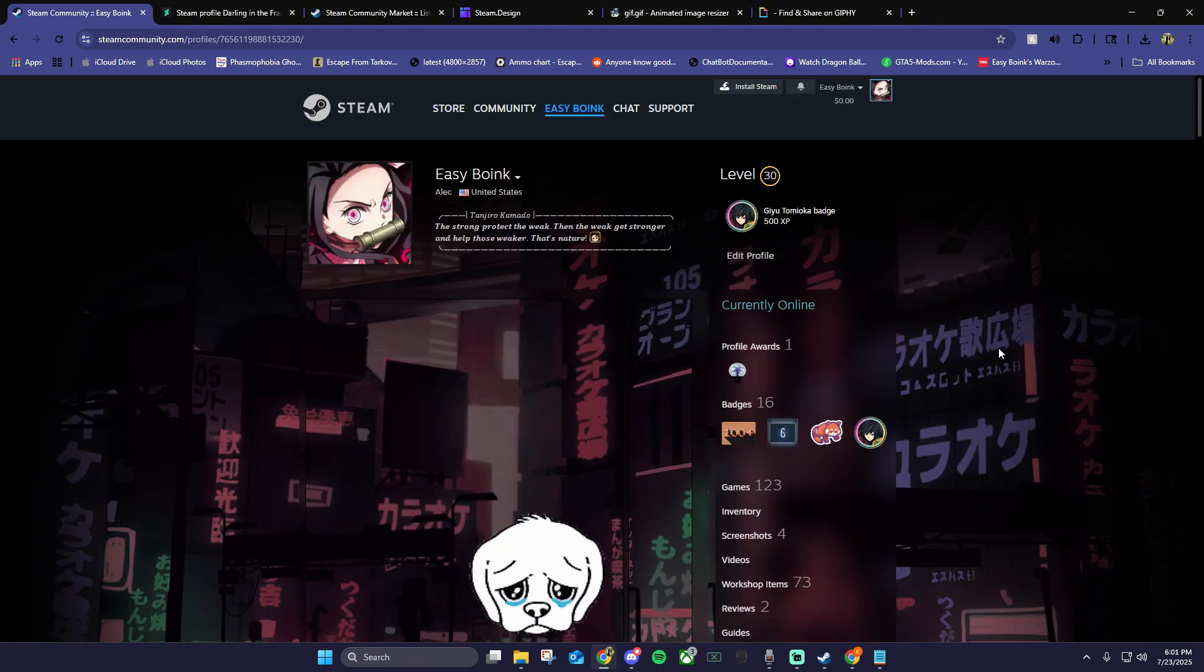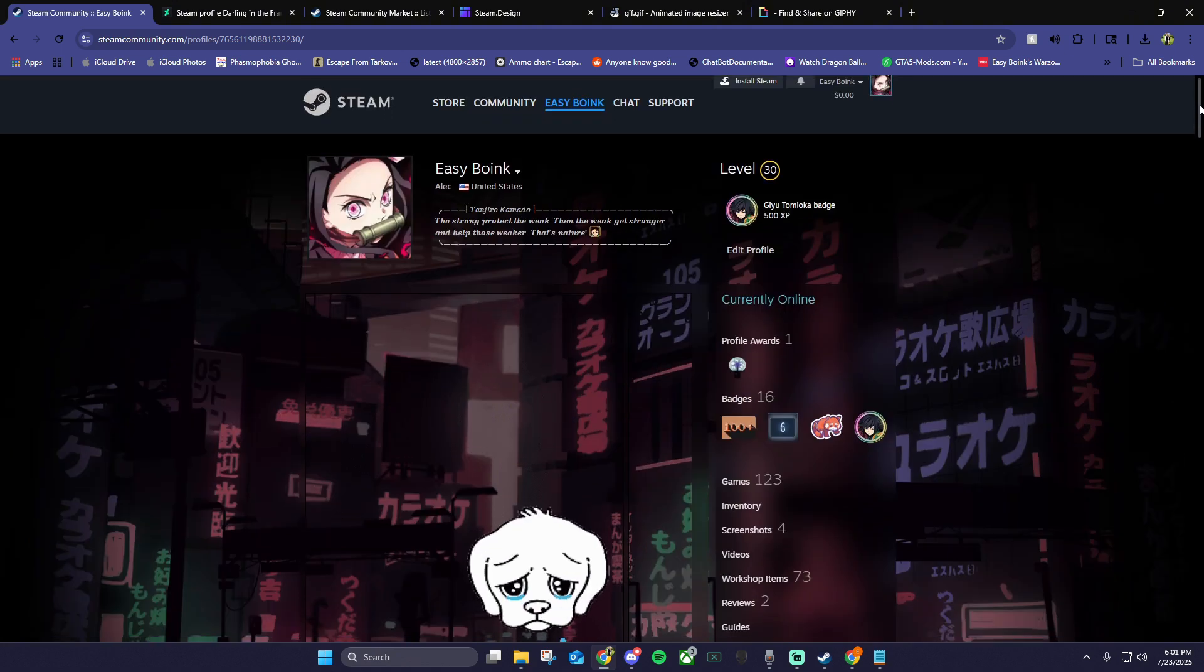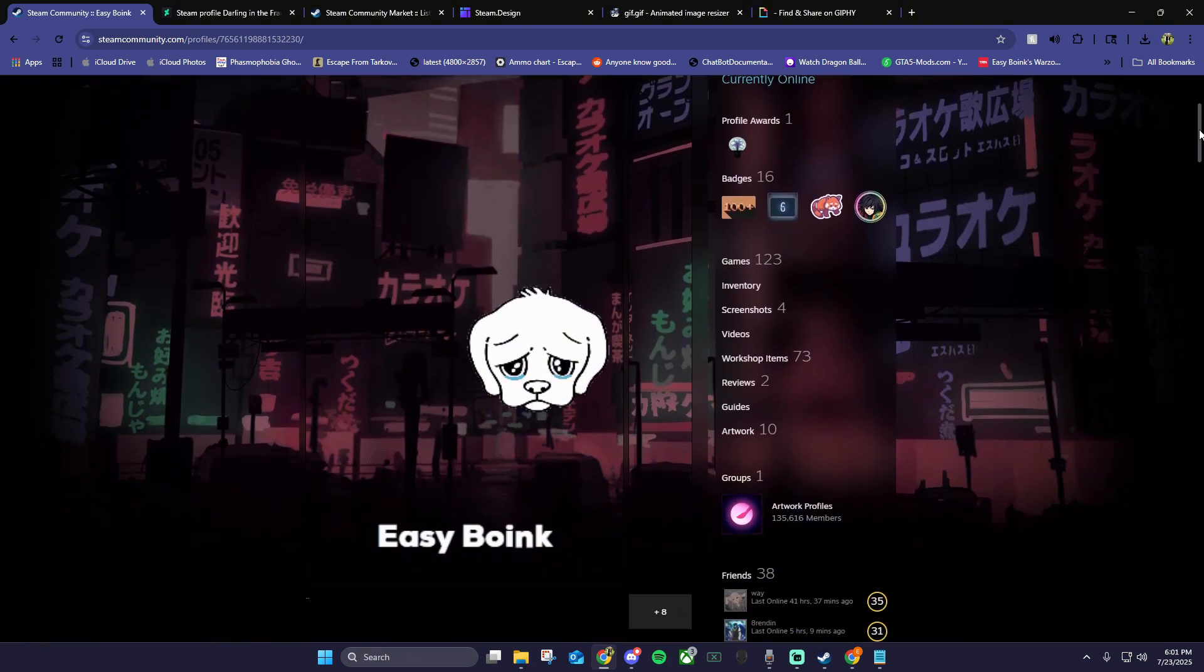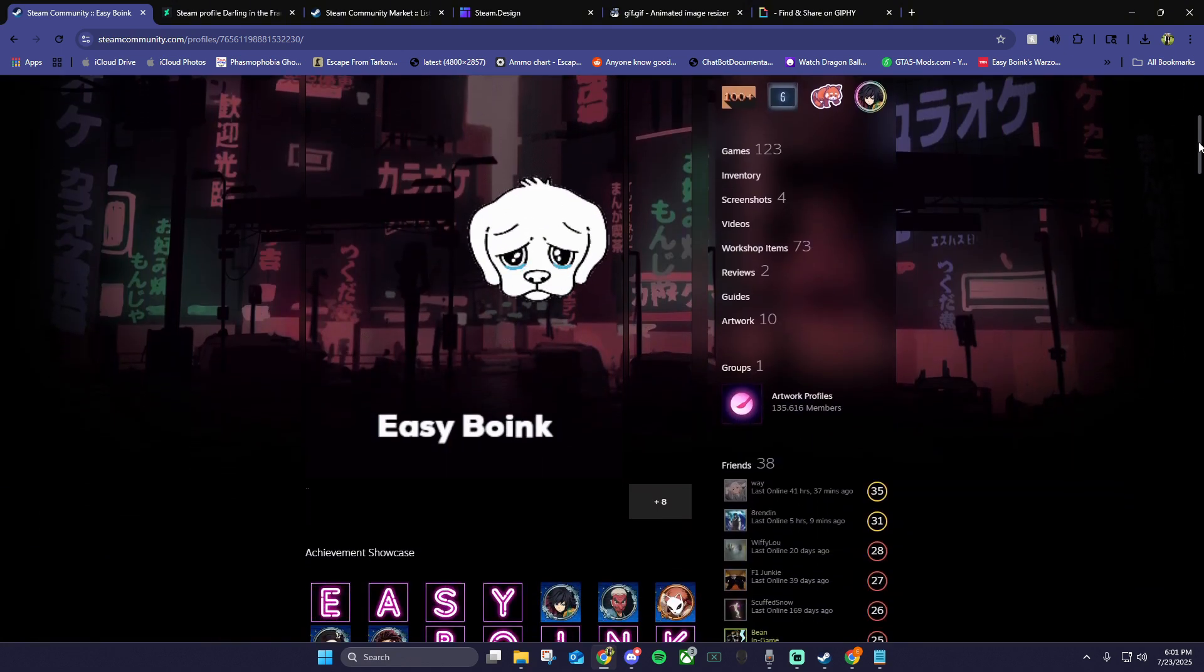If we go back to our profile, you should see the updated showcase. Let me know if you have any questions, and feel free to check out some of my other videos to customize your Steam profile. Thanks for watching.